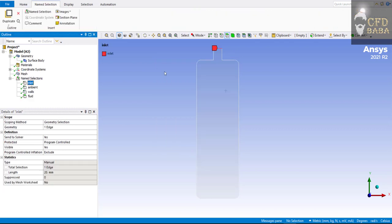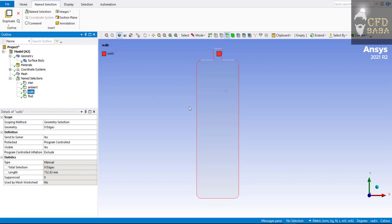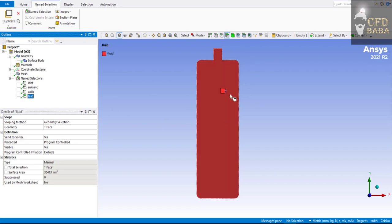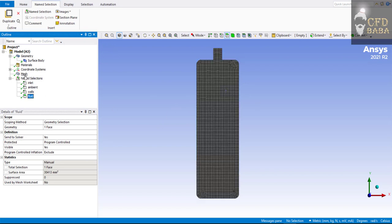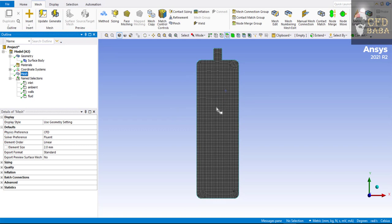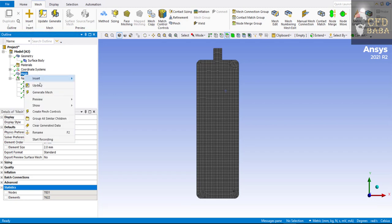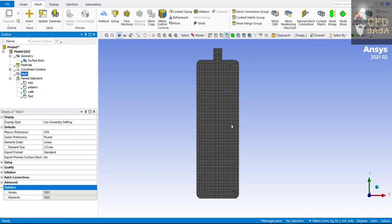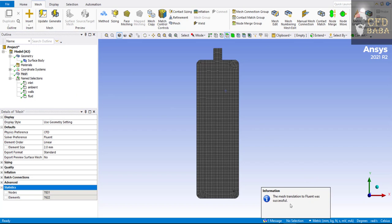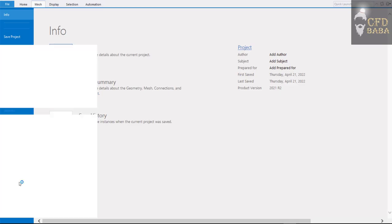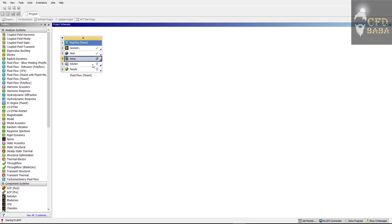Check all the name selections: the top edge is 'inlet', the two side edges are 'ambient', all remaining edges are 'walls', and the entire face is the fluid domain. Our meshing is complete — you can check the number of elements in the Statistics. Right-click on Mesh and click Update so that the mesh is successfully translated to Fluent. You can now close the meshing software. Right-click on Setup and click Edit.